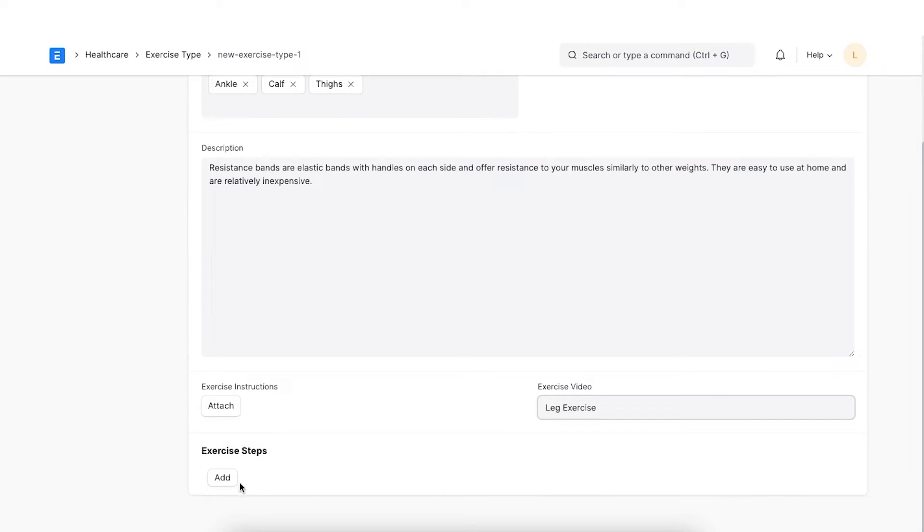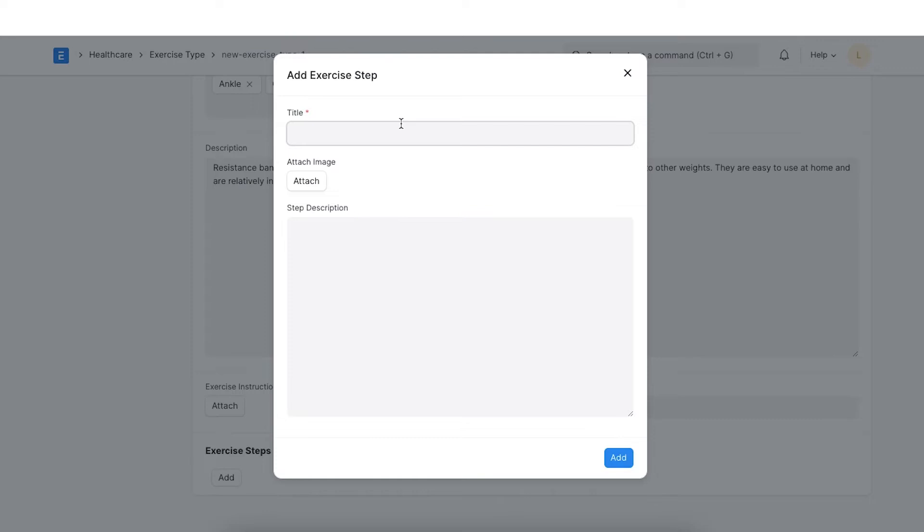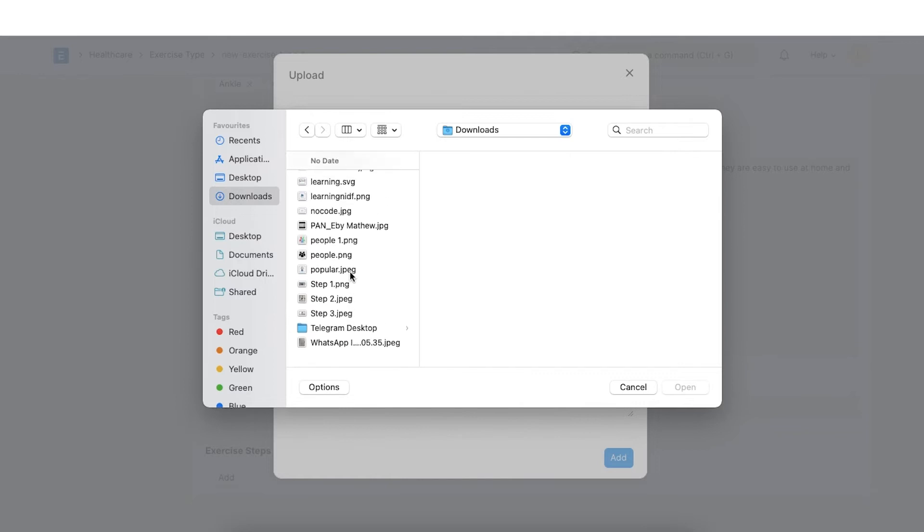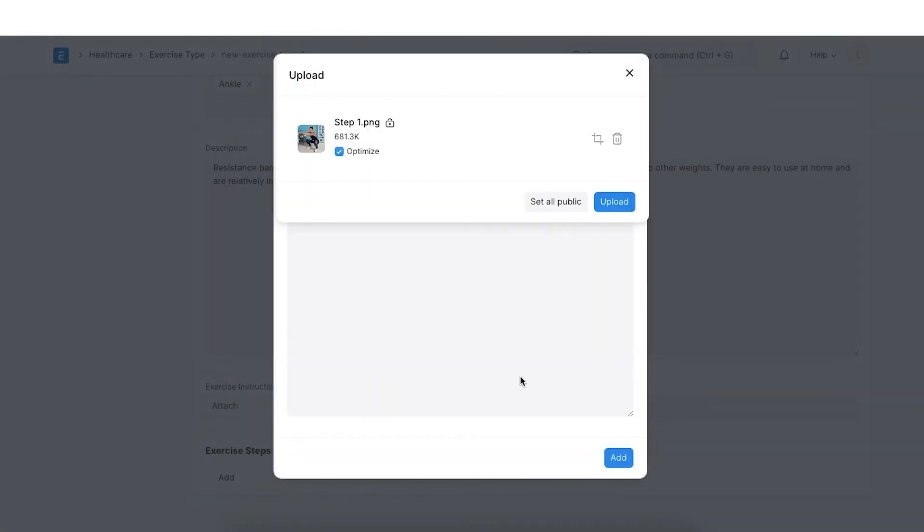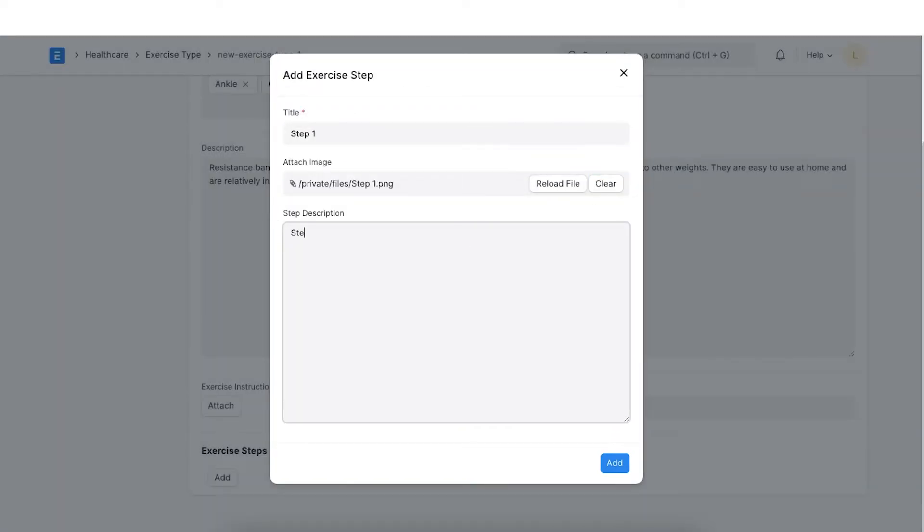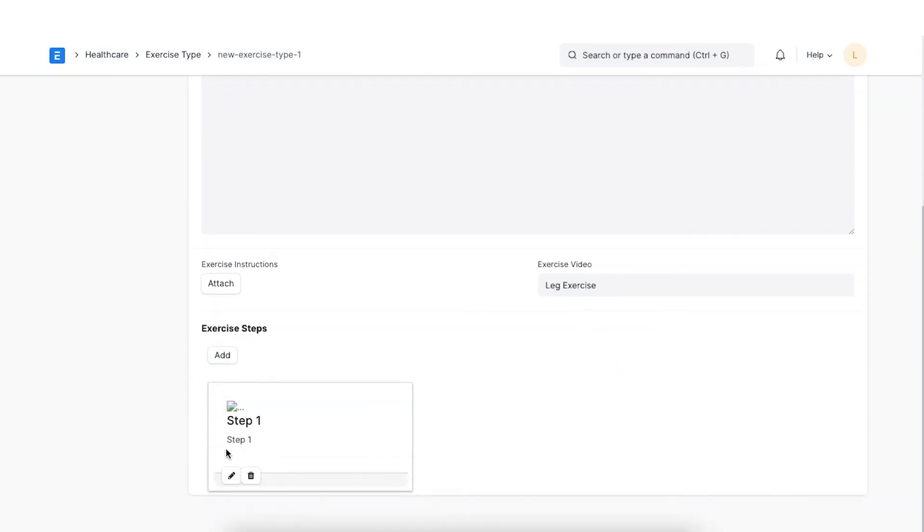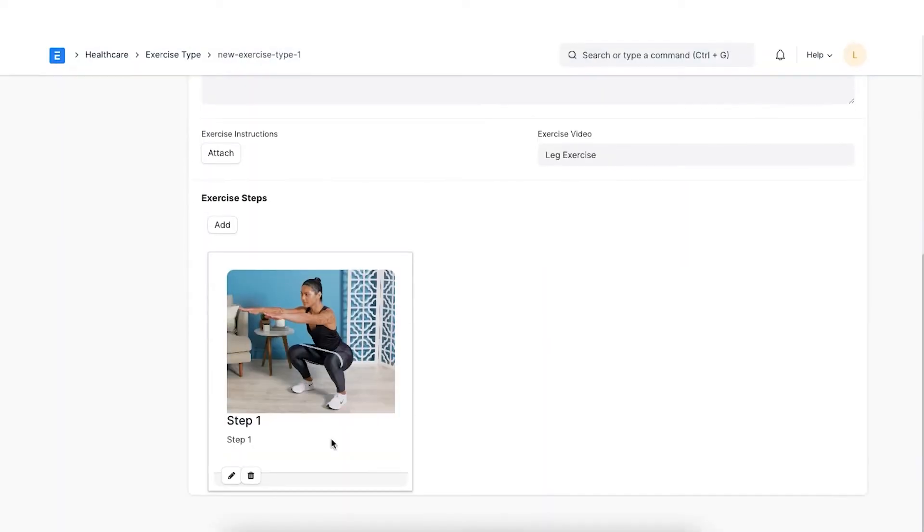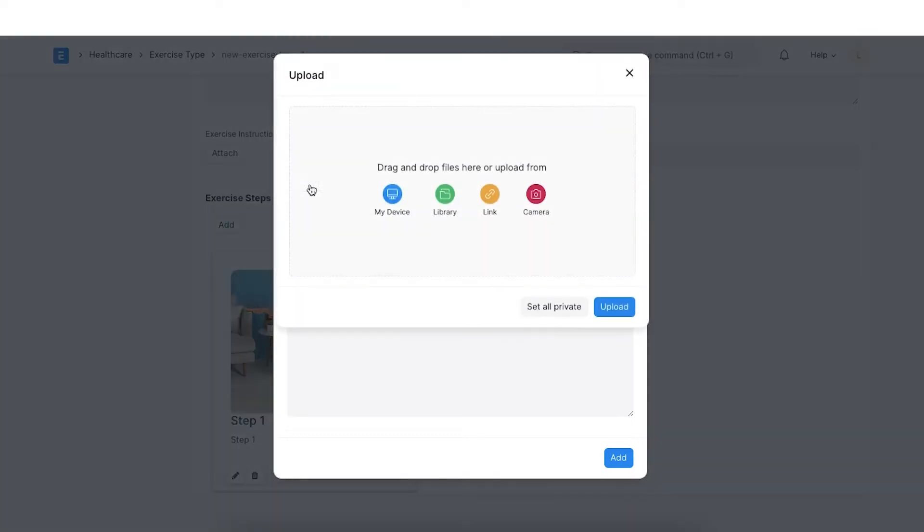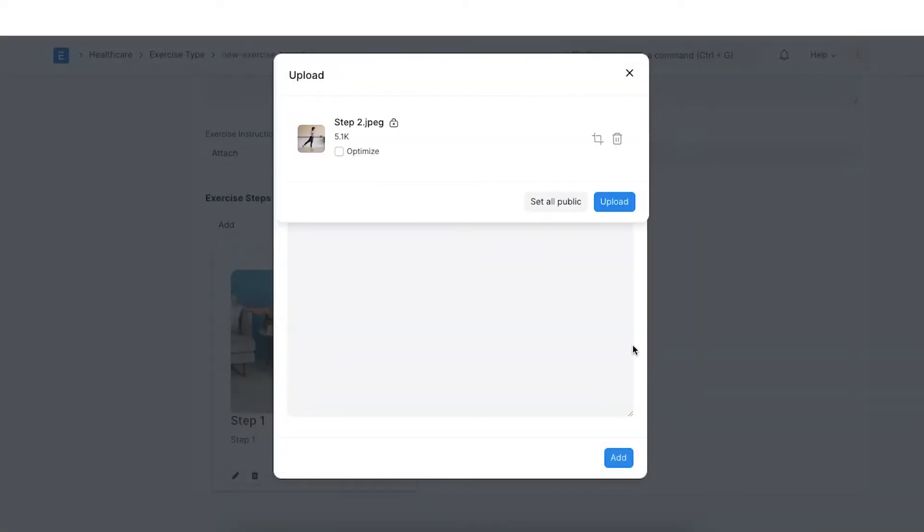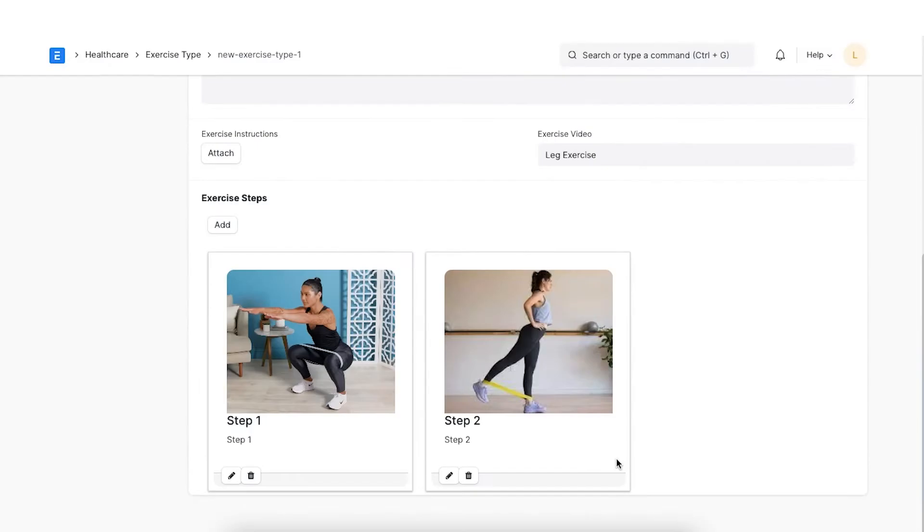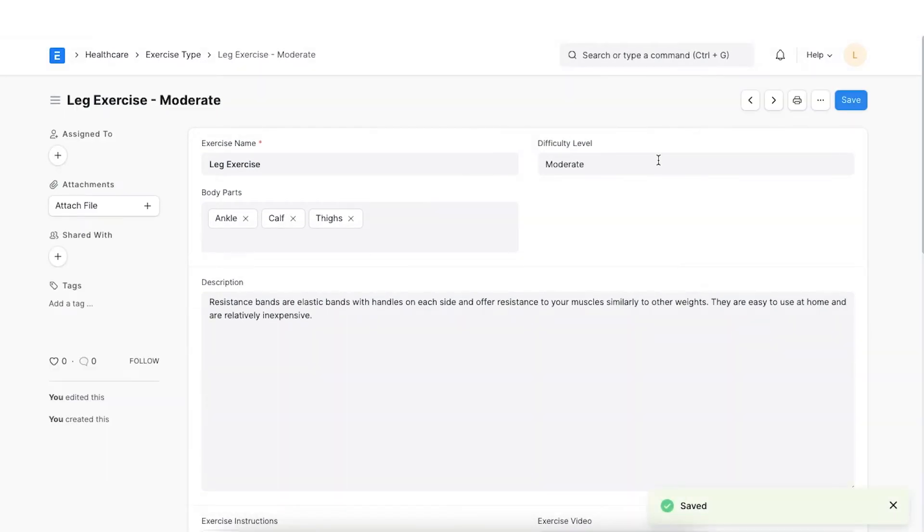Let's add instructions with images and descriptions using the Add button under the Exercise Steps section. This is helpful to provide detailed demonstrations of the exercises. Click on the Edit button on each card to edit the content. Save the document once all the details have been added.